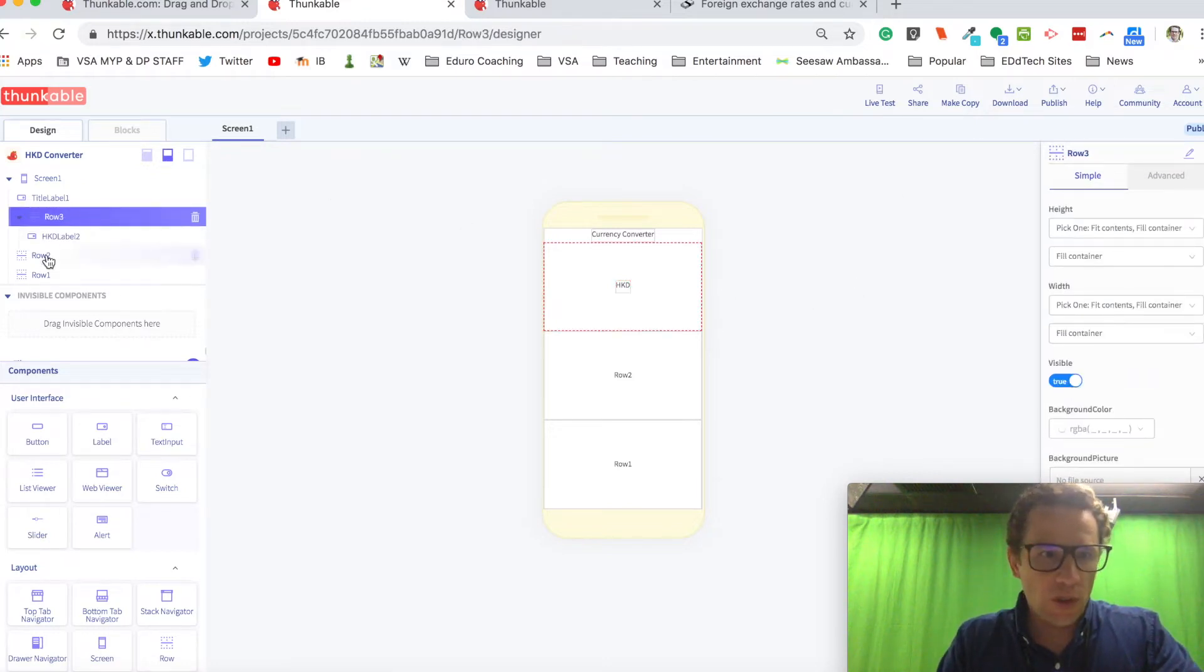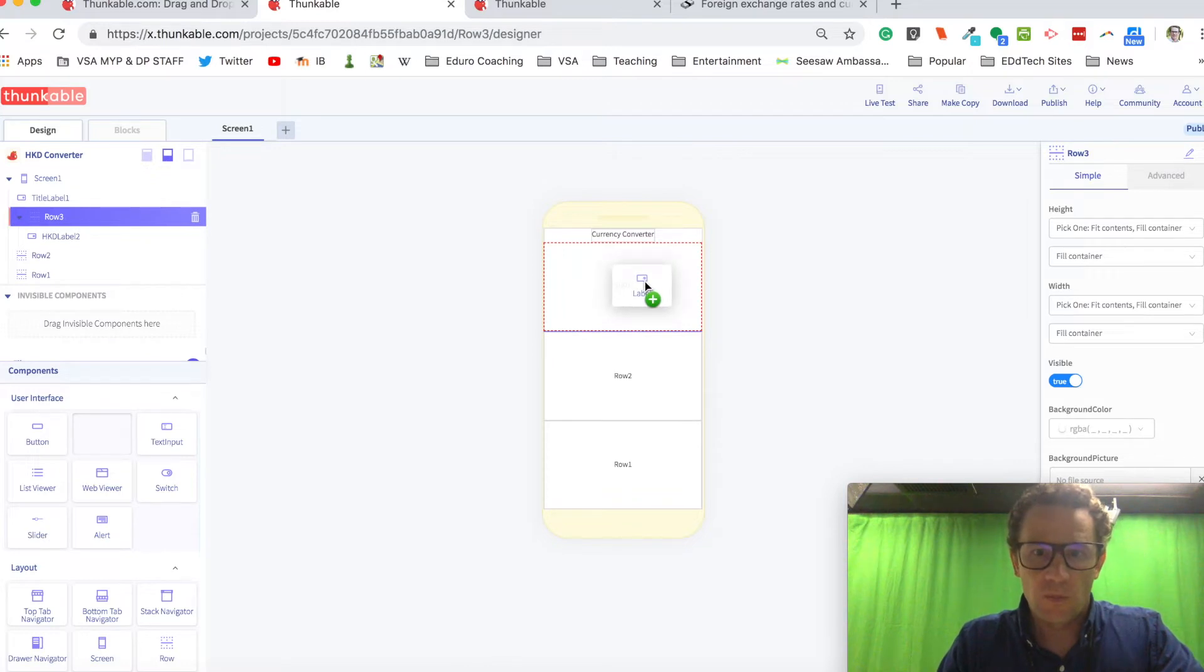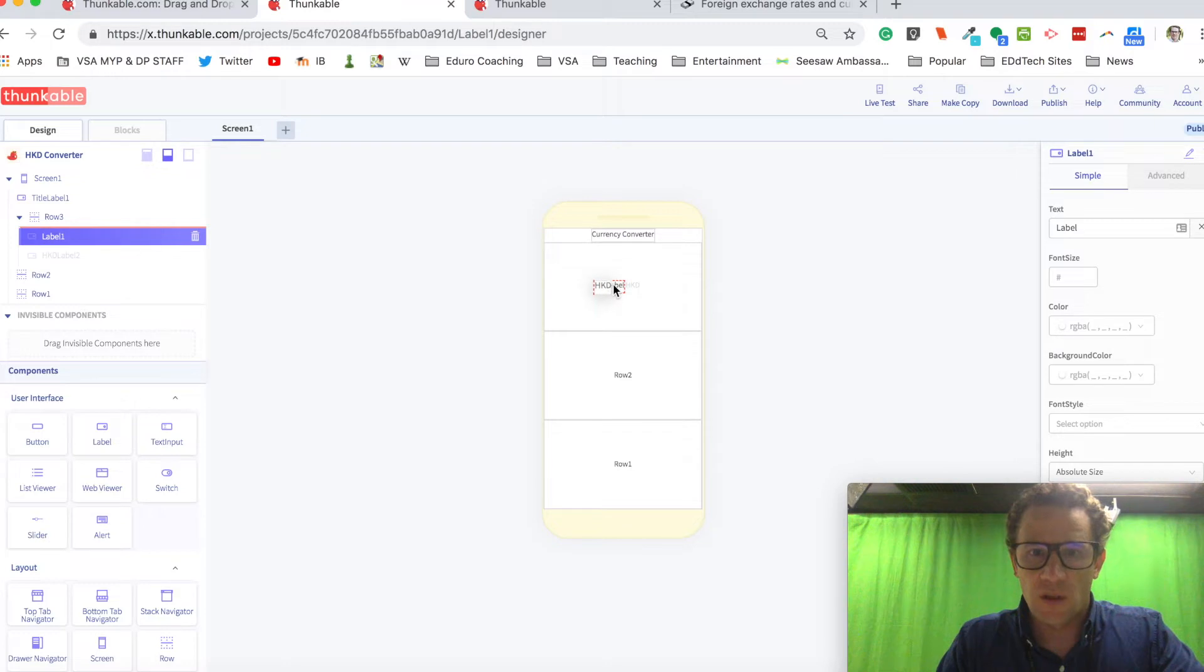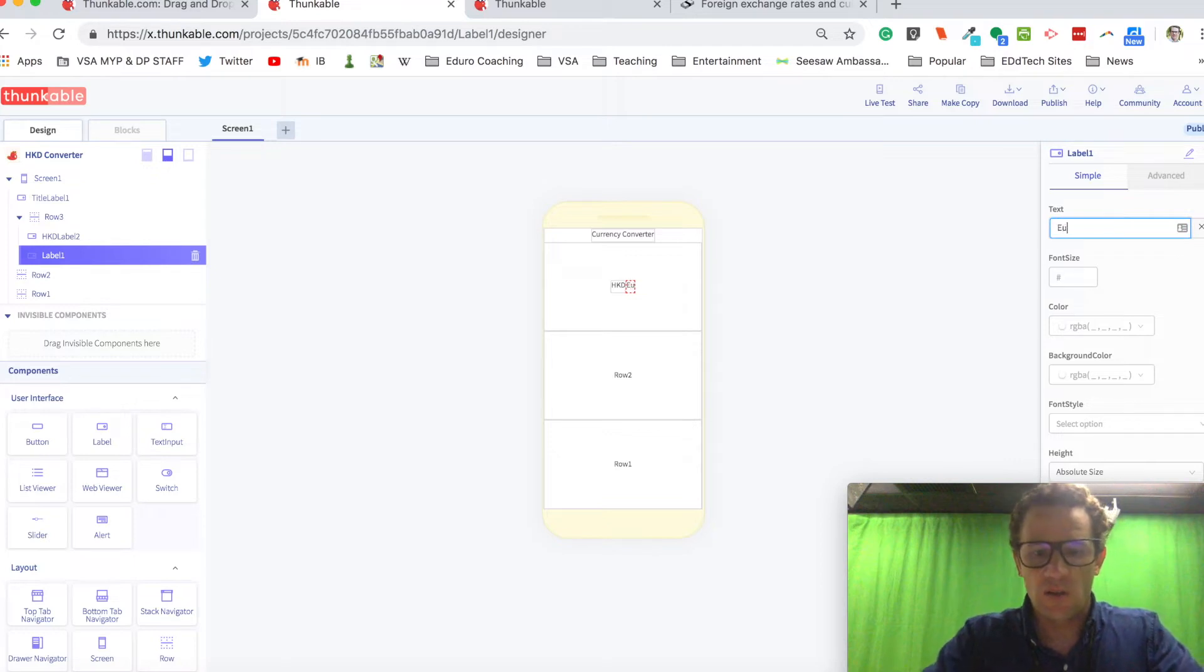I want to put another label next to that. I want it on the other side, so I'm going to move this one over. This label is going to say euros.